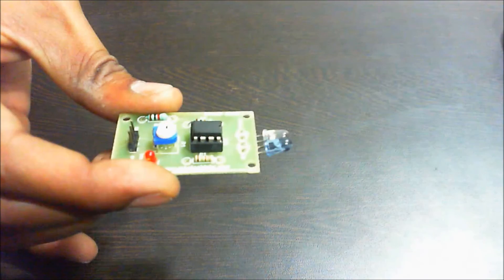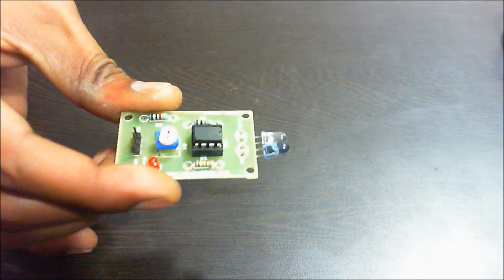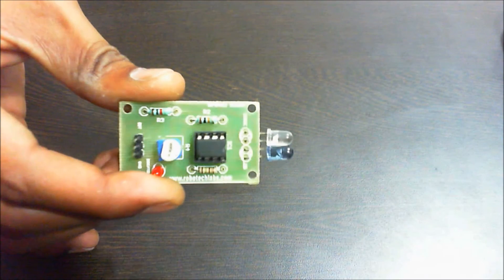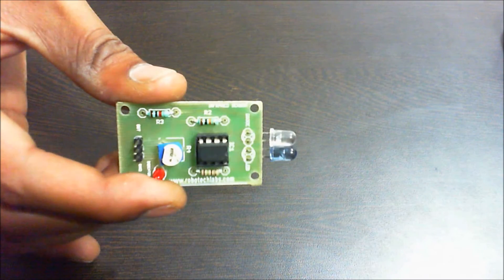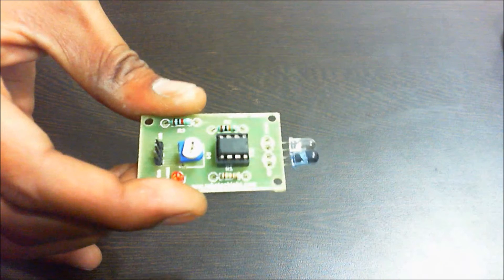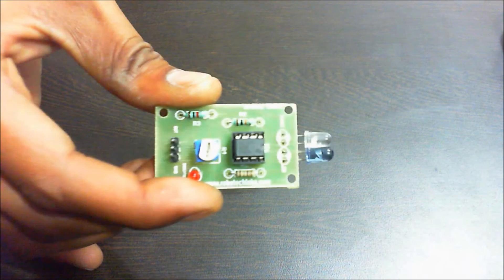This is an infrared sensor module which you can use to detect obstacles over a small range.